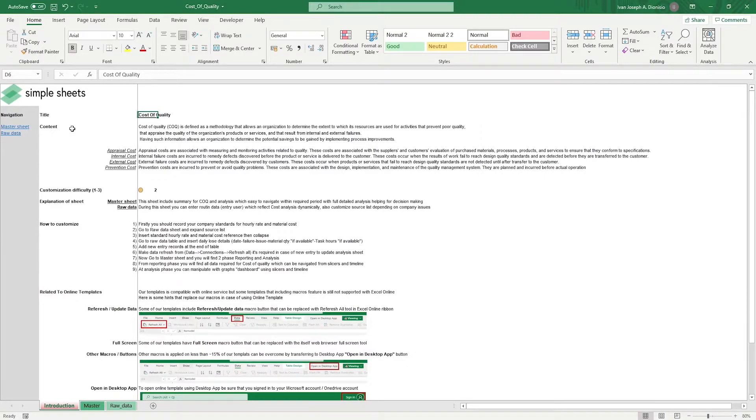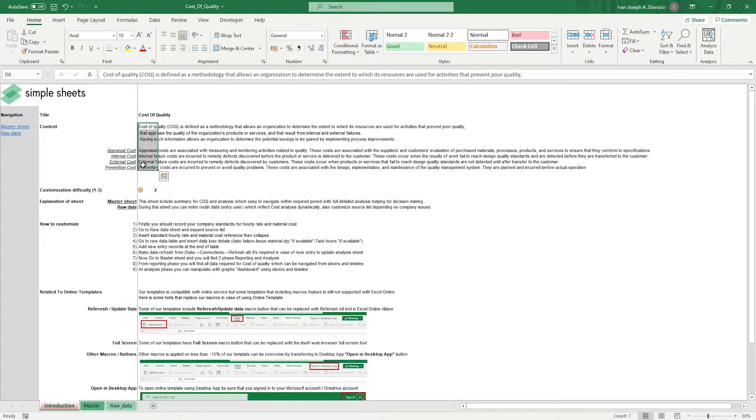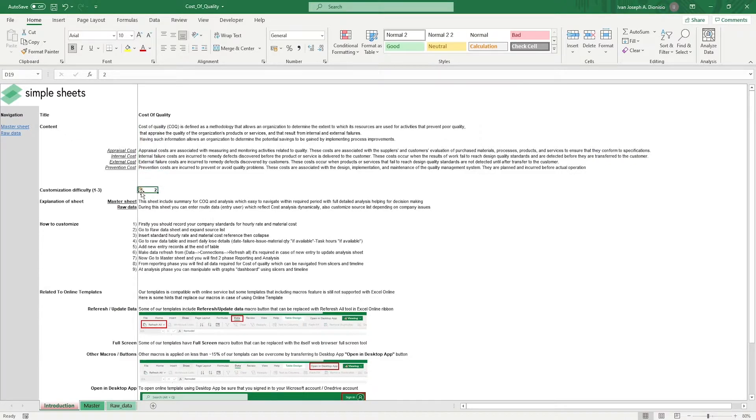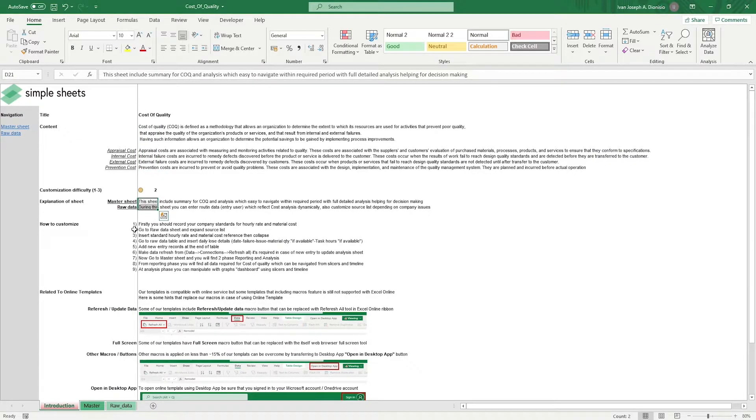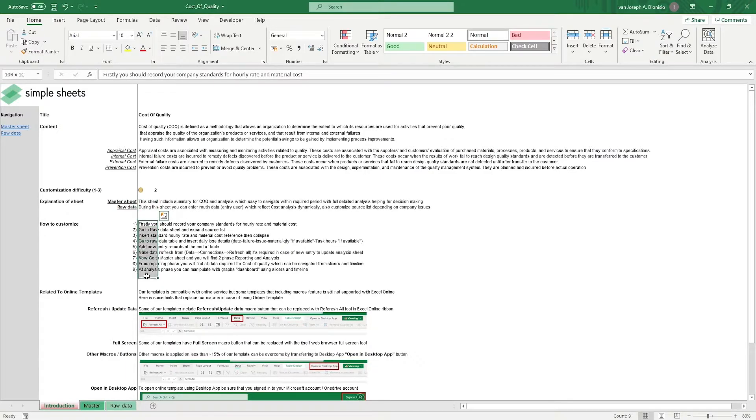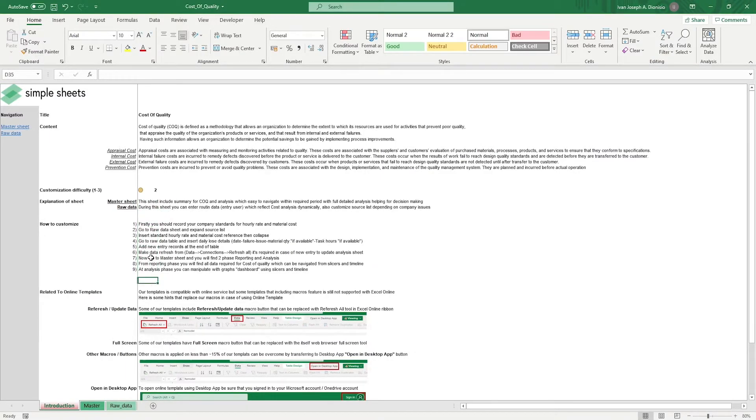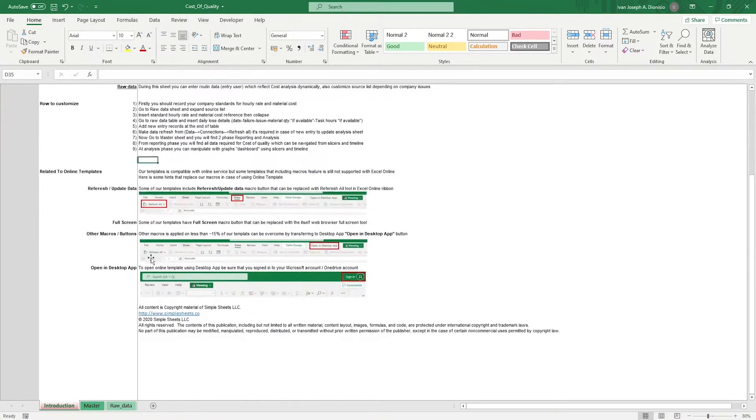The introduction sheet contains a short description about this template. Over here, we have a customization difficulty, an explanation of the sheets that come with this template, and some instructions on how you can utilize this template. At the bottom, we have a short guide on using our templates with compatible online services.